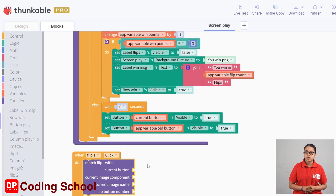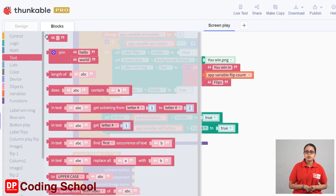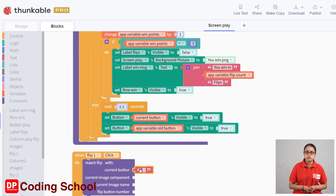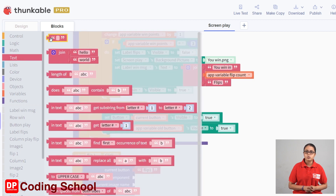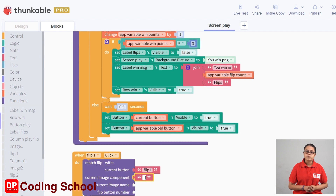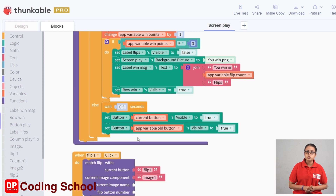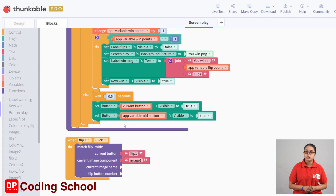Then you can click on the flip button. If you click on the current button, you can drag the current button in the text. If you click on the flip one button, you can click on the image component. This is the image name. If you click on the image component, you can click on the image list.